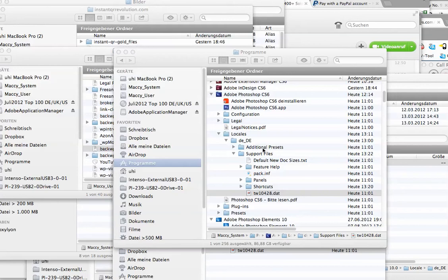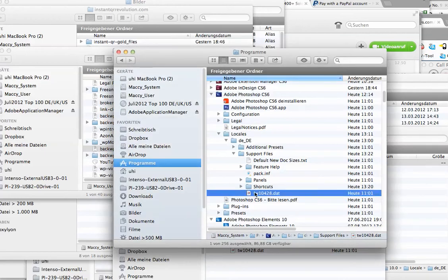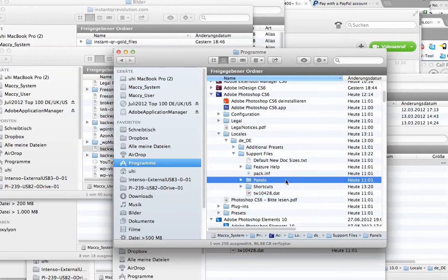So in your local files in the Photoshop folder, you'll find a file that's called something like dw_anythingelse.dat, with .dat at the end.